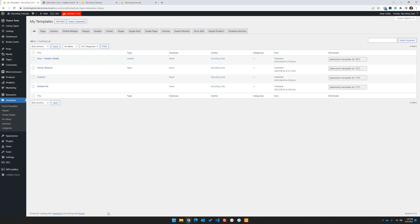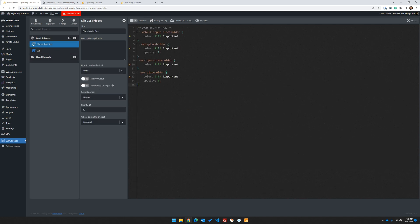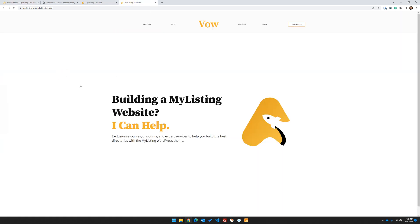I'm going to jump into the back end and into my code snippets. For code snippets, I highly recommend WP Codebox for a lot of reasons. I've already added the placeholder text CSS code snippet here, so I'm just going to toggle it on. What we're doing in this snippet is setting a color of black. Let me go ahead and refresh this. There we go. But you'll notice that some of the elements are missing, like the icon. Let's go ahead and figure out where that icon is.